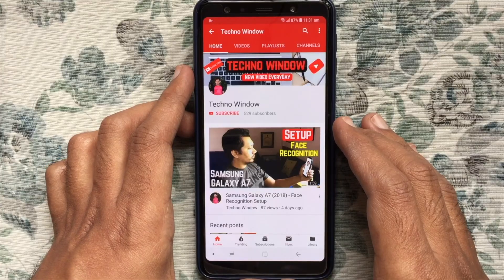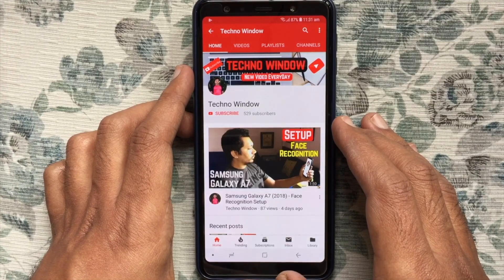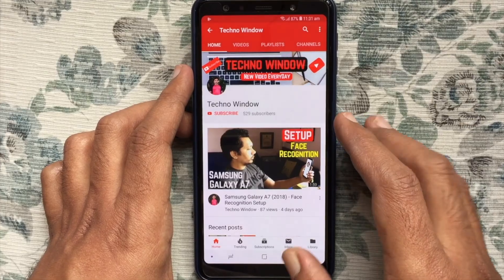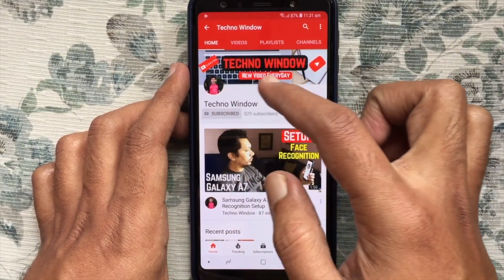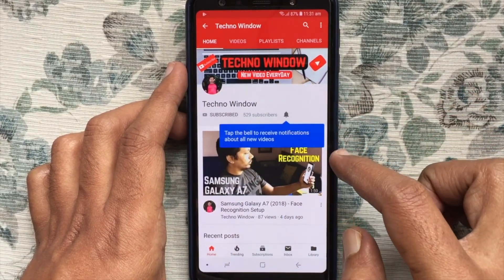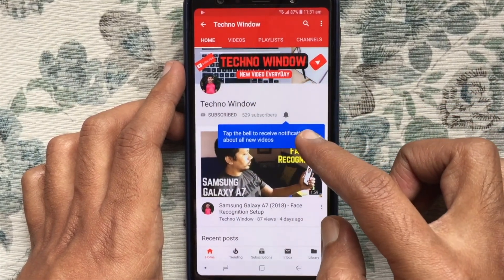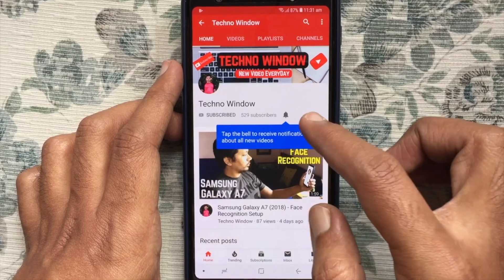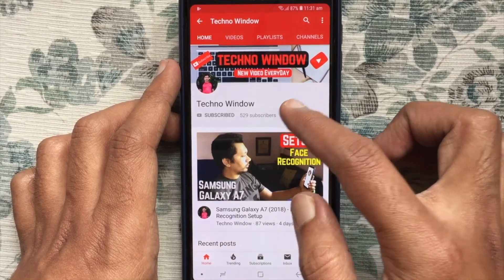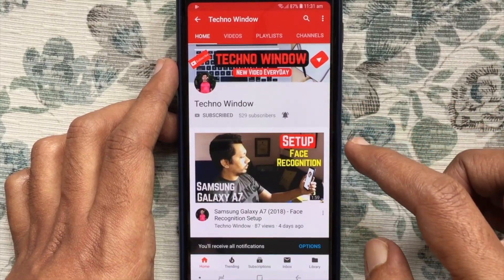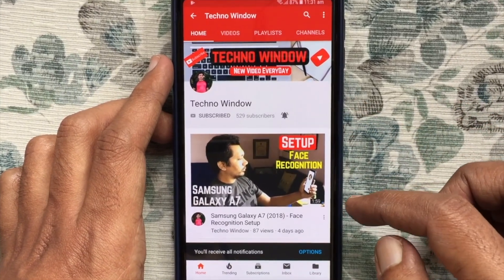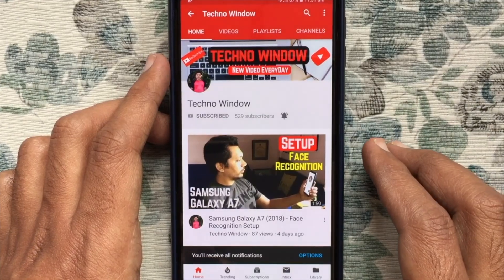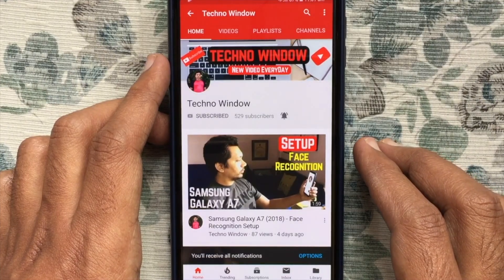Hope this video helped you. Please subscribe to my channel by tapping on the red Subscribe button. Also, tap on the bell button to receive notifications about all new videos. Thank you for watching.